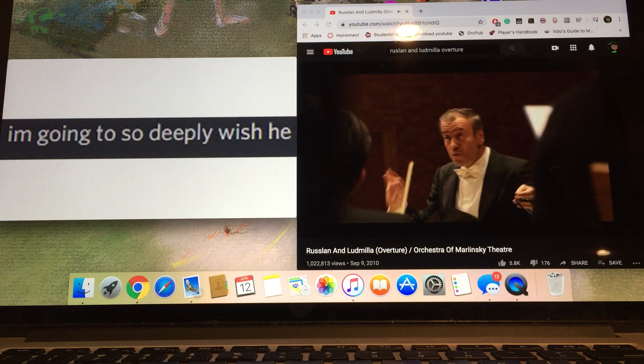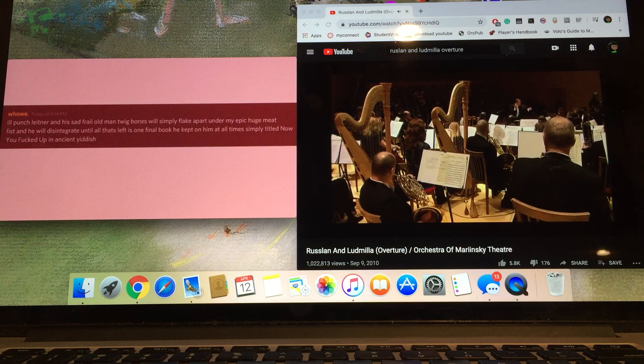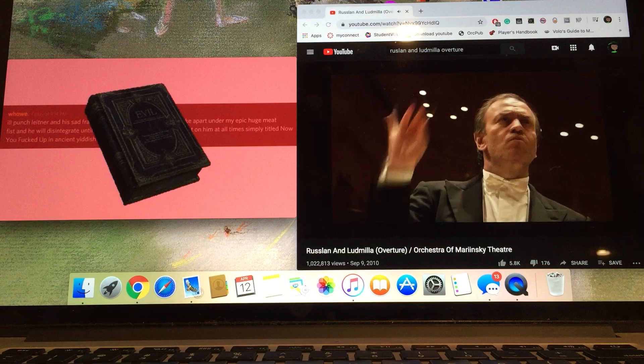If he's still alive, I'm going to so deeply wish he wasn't. Crusty old man. I'll punch Leitner and his sad, frail, old man twig bone will simply flake apart under my epic huge meat fist. And he will disintegrate until all that's left is one final book he kept on him at all times, simply titled 'Now you fucked up' in ancient Yiddish.